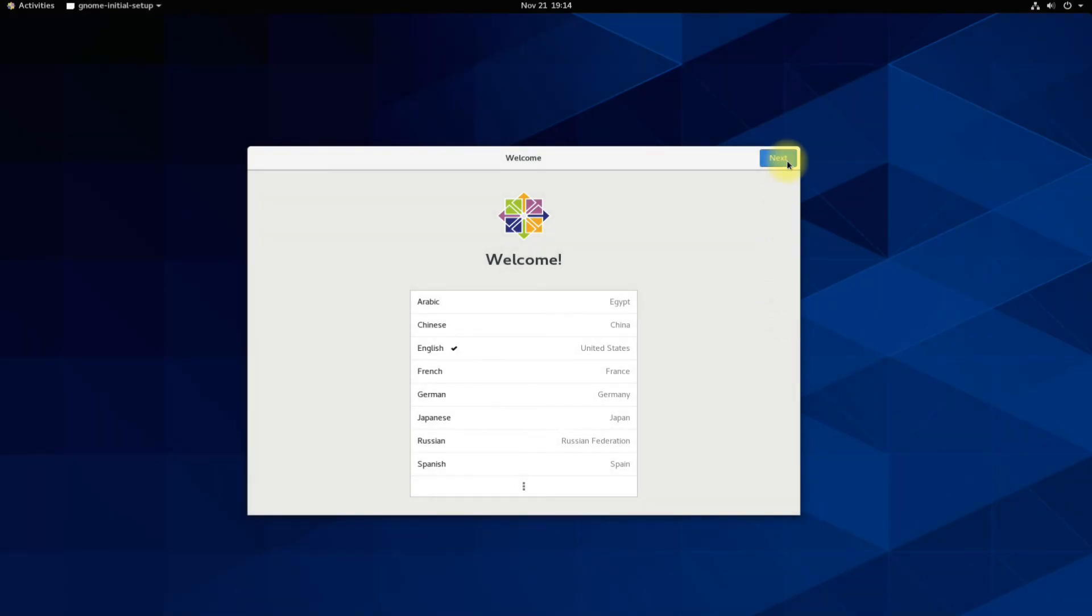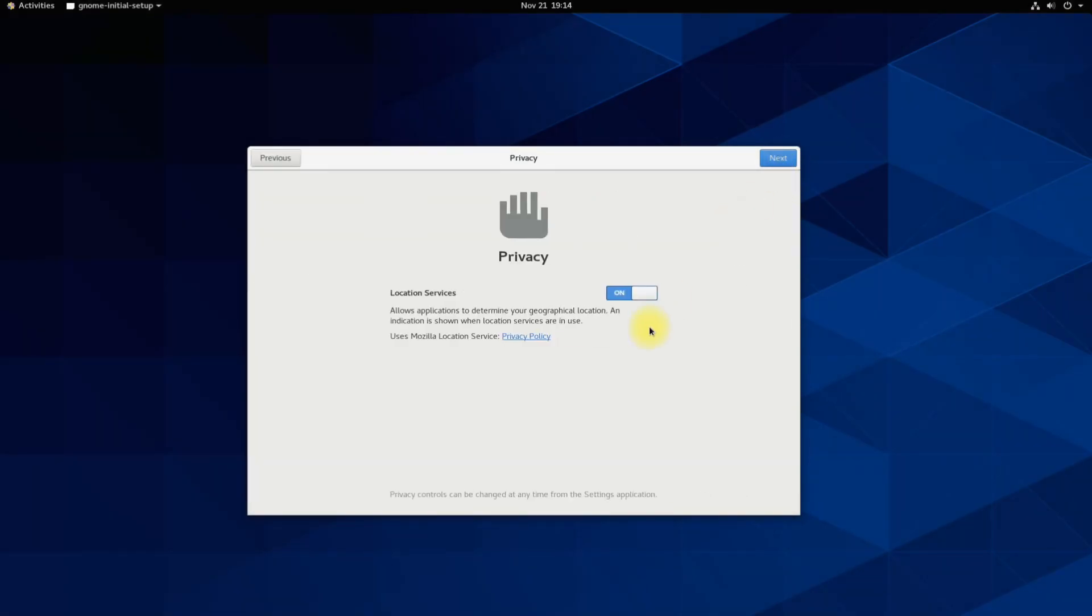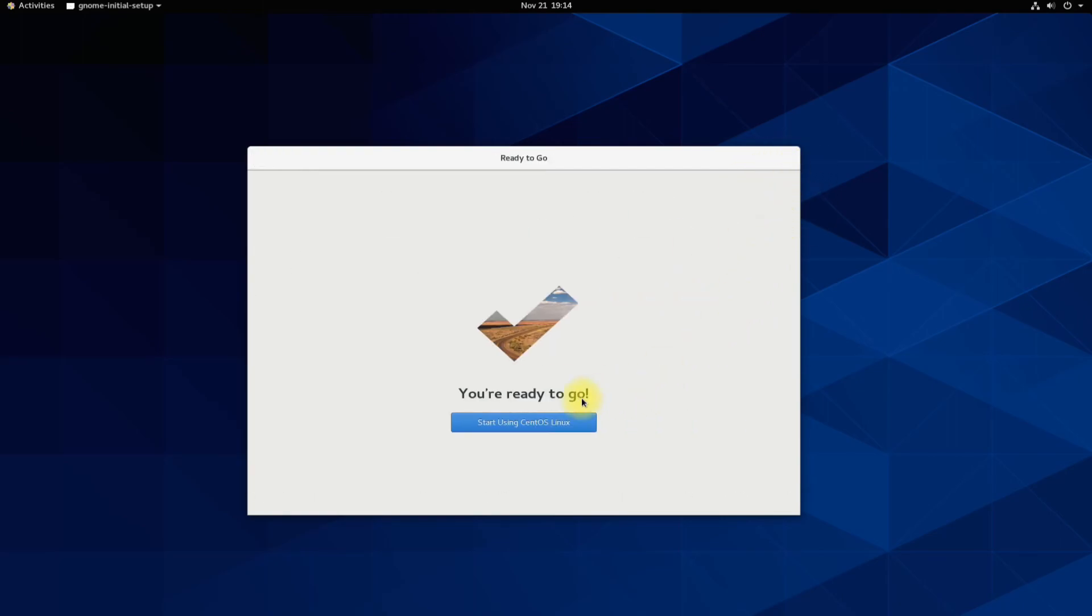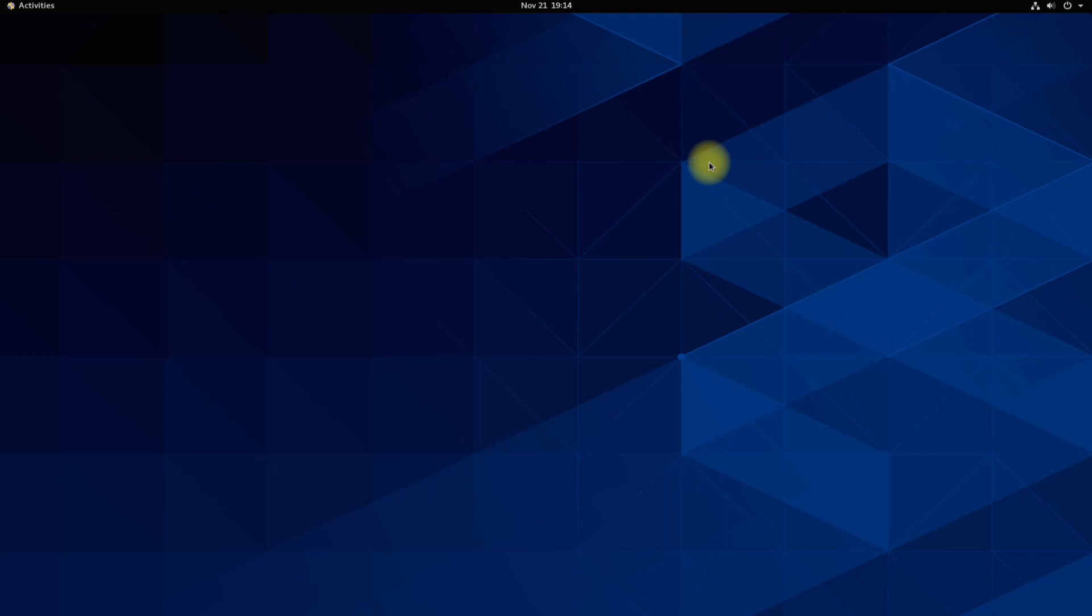You must be seeing CentOS welcome screen. Set up the basic things. CentOS is installed successfully and is ready to use.